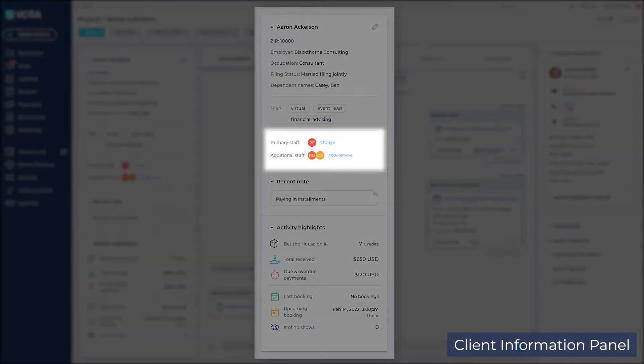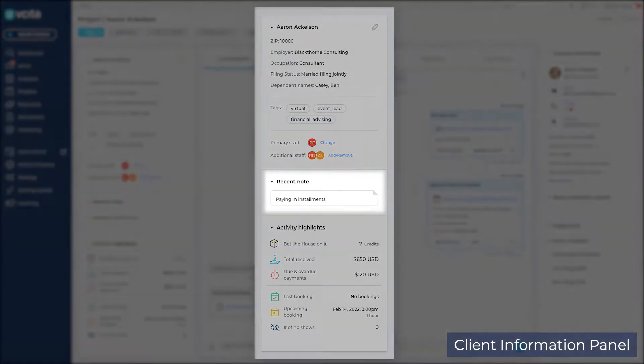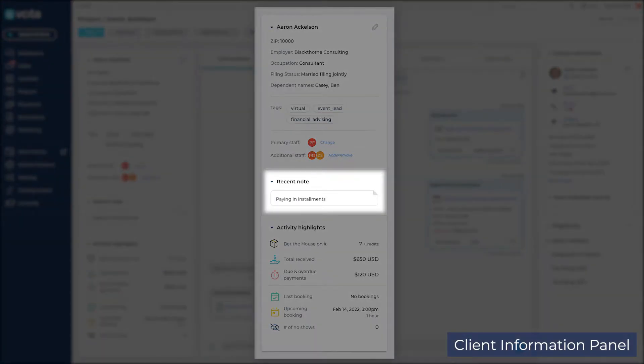In the staff section, you will see the primary staff associated with the client and the additional staff underneath. The primary staff is a main point of contact for the client. The most recent note on the client appears below.